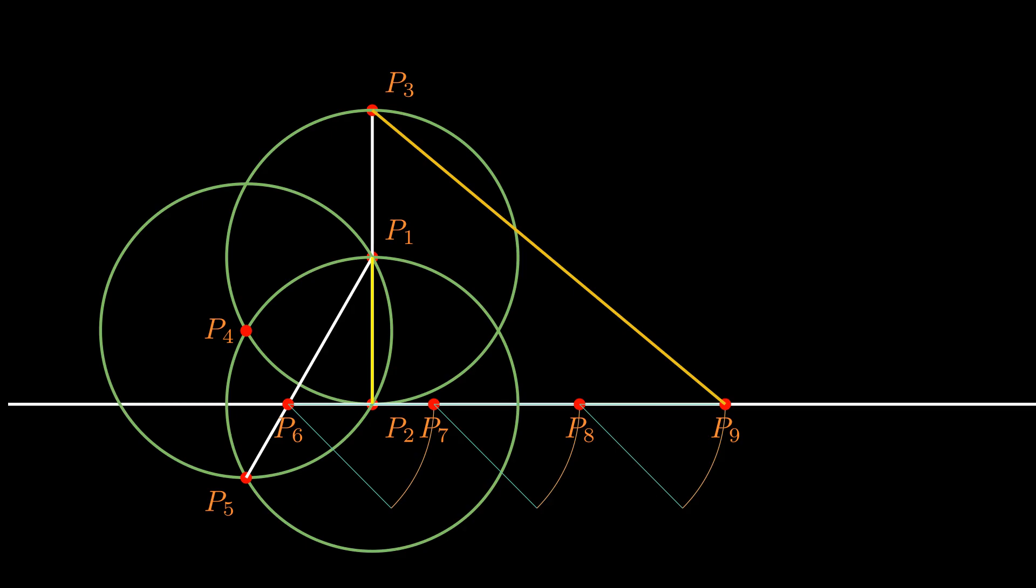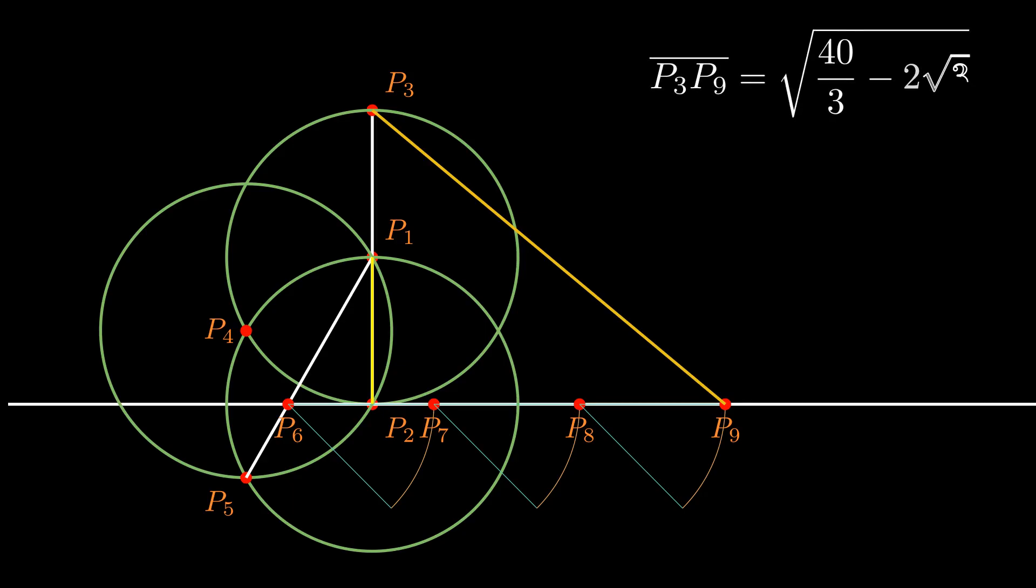The length of p3 and p9 can be worked out from elementary geometry, to be square root of 40 by 3 minus twice square root of 3, and that turns out to be equal to 3.141533338, a result which differs from the exact value of pi only in the fifth decimal place.